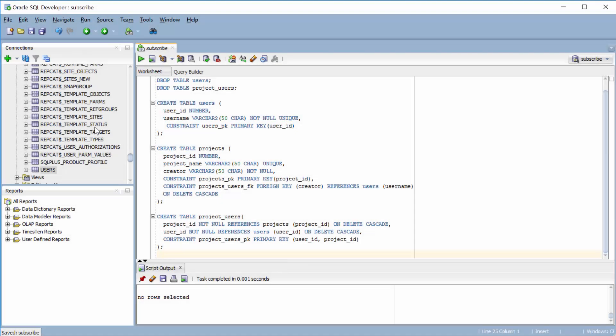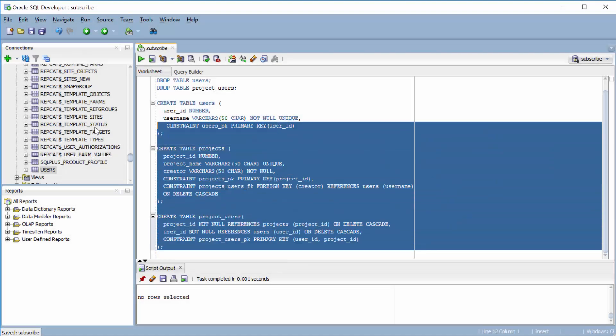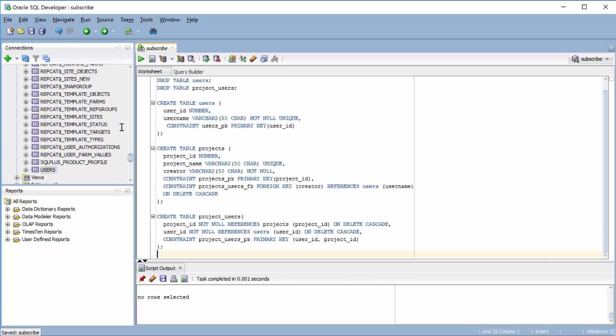Welcome back guys. In the last video and throughout this series, we've been working on this database. Essentially, we have three tables that allow us to have a very miniature project management database.